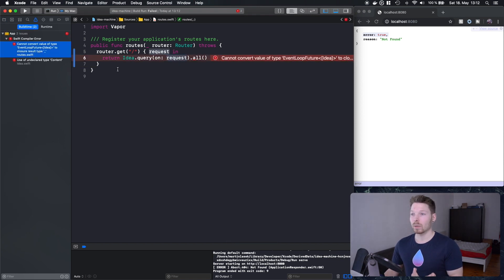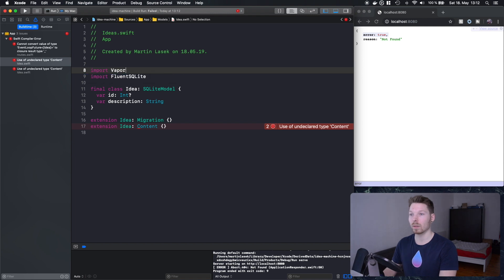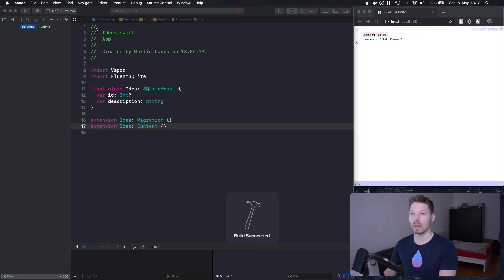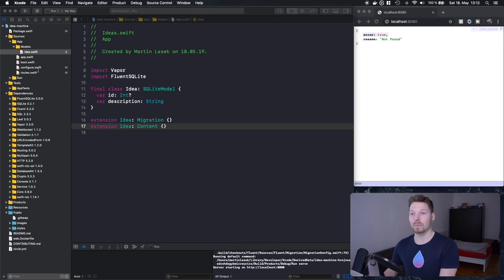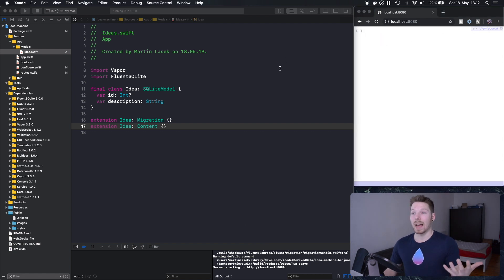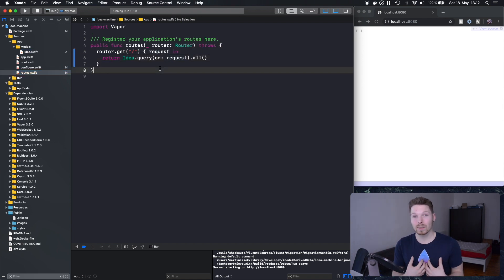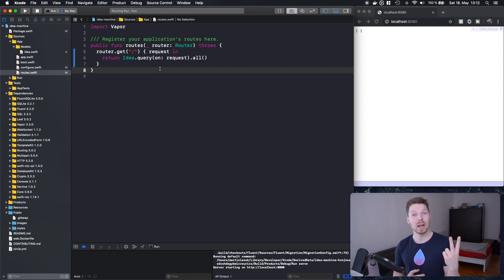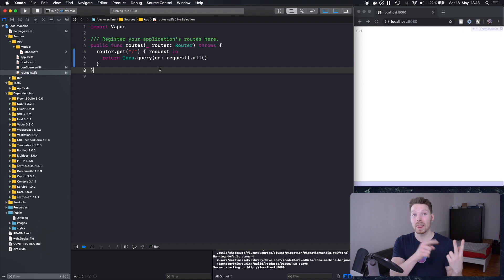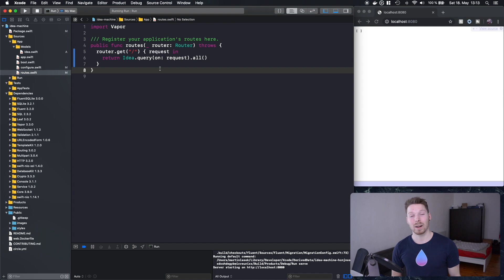One more issue — `Content` is inside the Vapor module, so we need to `import Vapor` in our Idea file. Now the project runs. Refreshing the browser shows an empty JSON array, which is actually a success: the empty array comes from our database query, meaning we've successfully set up the database, created the table, queried it, and returned all ideas — which are none for now.